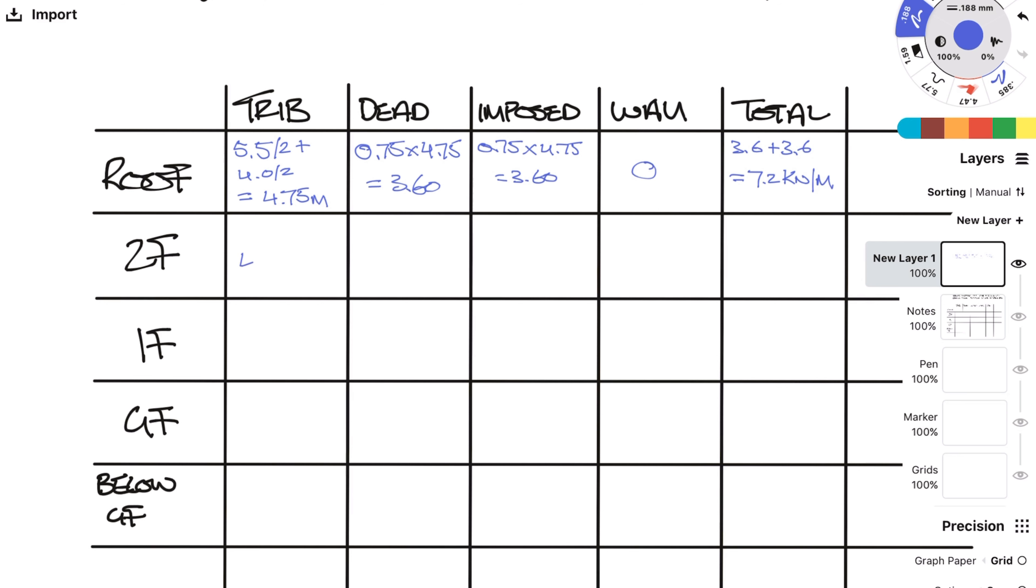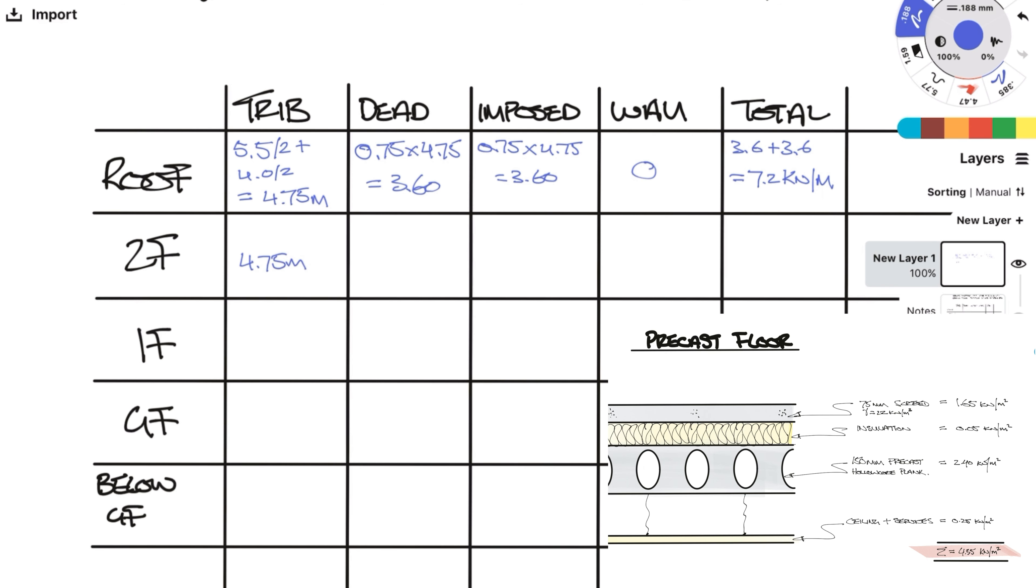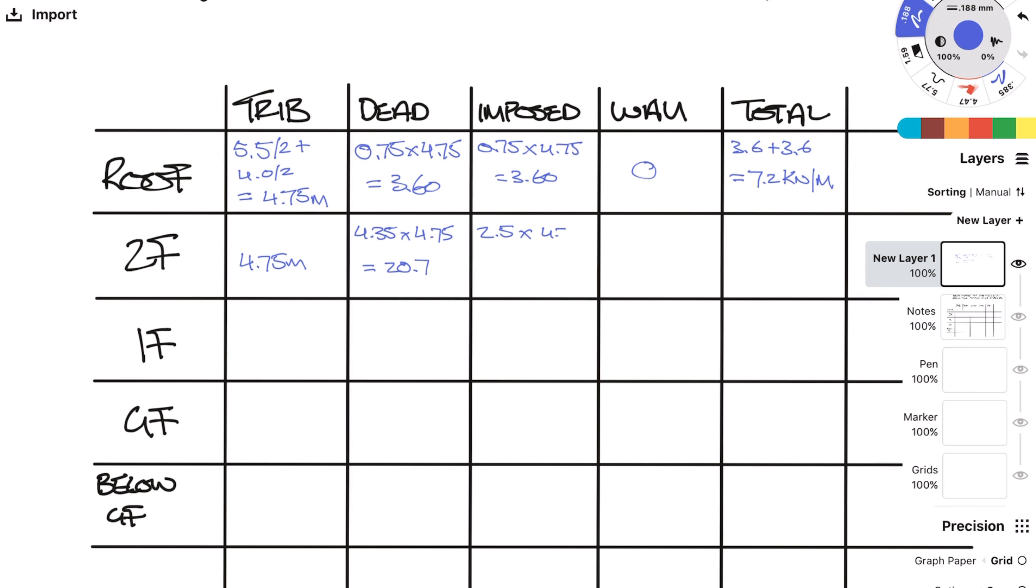Now onto the second floor. The trib is the same at 4.75 meters. We will use the precast plank load from earlier which was 4.35 kN per meter squared. Multiply by the trib and we get the dead load of 20.7 kN per meter. The imposed load is 2.5 as I said earlier so the imposed line load is 11.9 kN per meter.